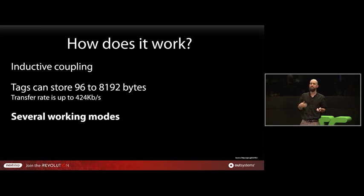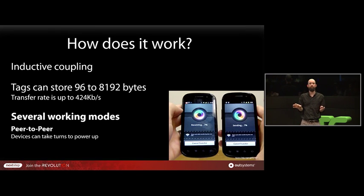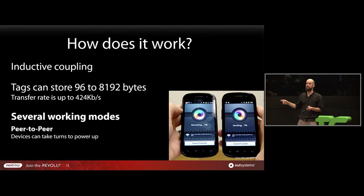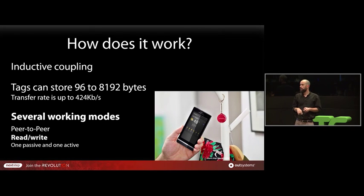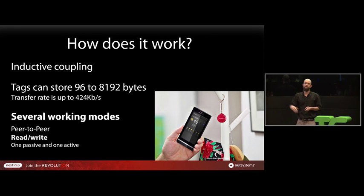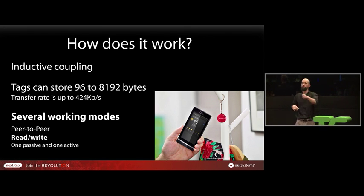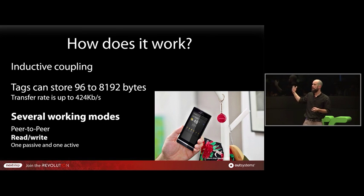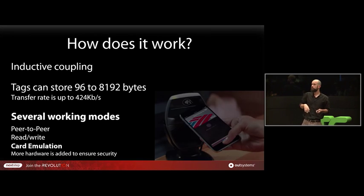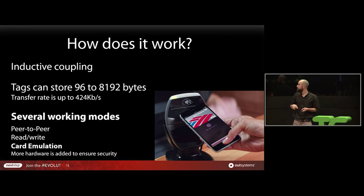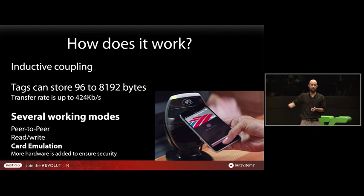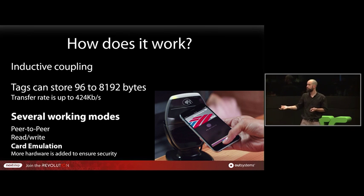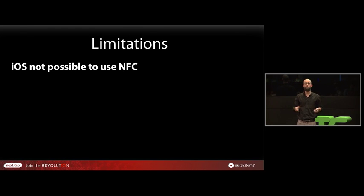It has several working modules. It can work on a peer-to-peer where we have two active devices transferring information one to the other. An interesting thing is that devices can take turns in powering up to avoid wasting battery. We can have read-write mode where we have an active device and then a passive device. In this case, this was Nokia showing the technology and showing that you can have a passive device near when you exit home, and when you get close with a smartphone, immediately the weather application starts and shows you the temperature so that you know what to take outside. And we have also card emulation. And something interesting is that not all iPhones can use Apple Pay. Not all Androids can use Google Wallet. Why? Because for them to be able to do card emulation, it needs to have more hardware because of security.